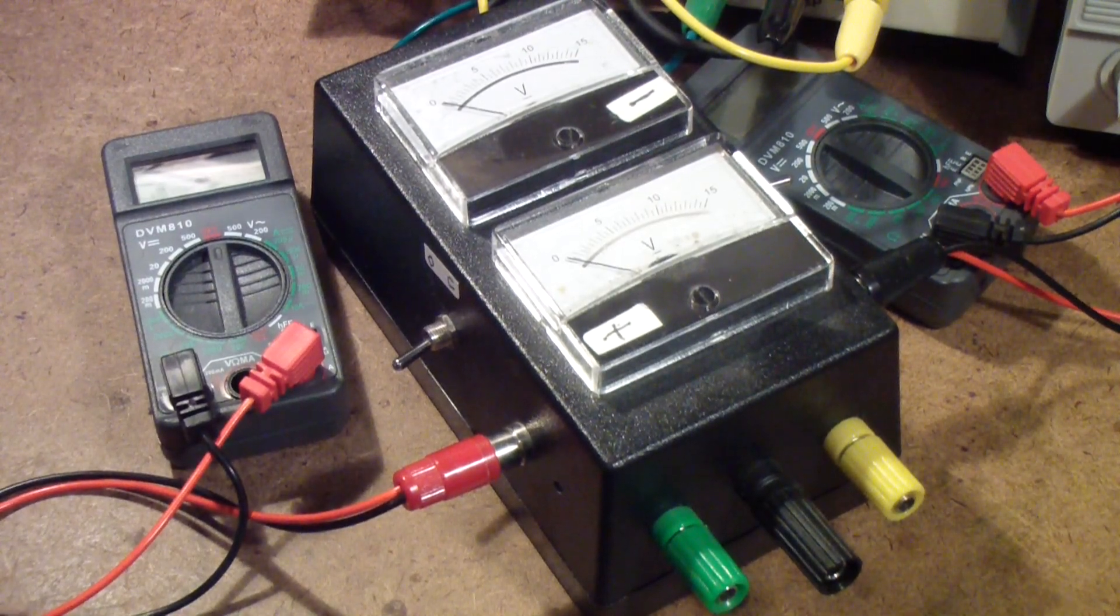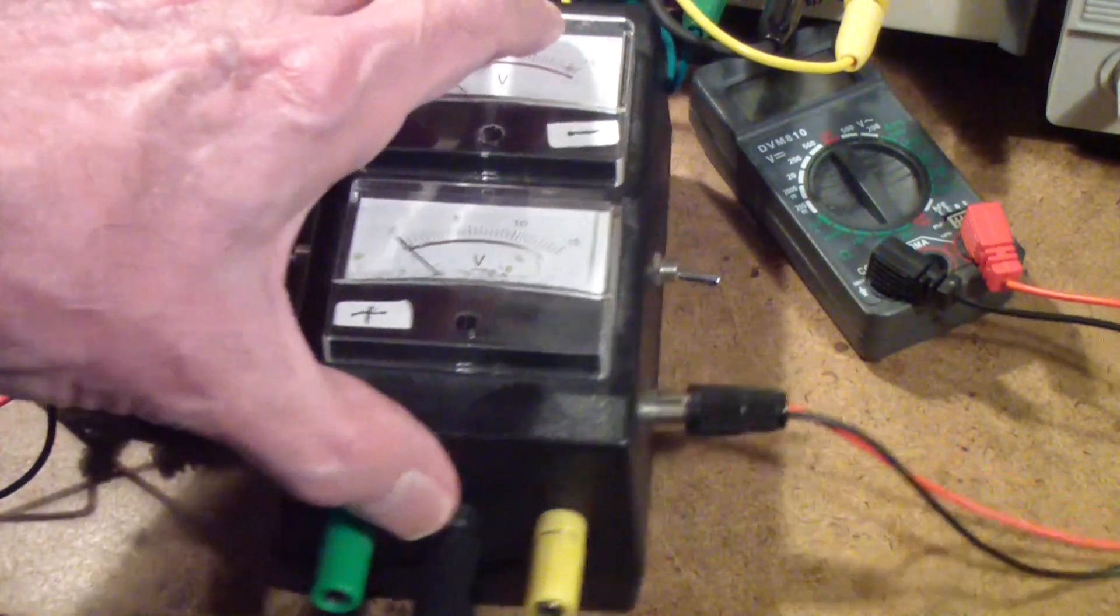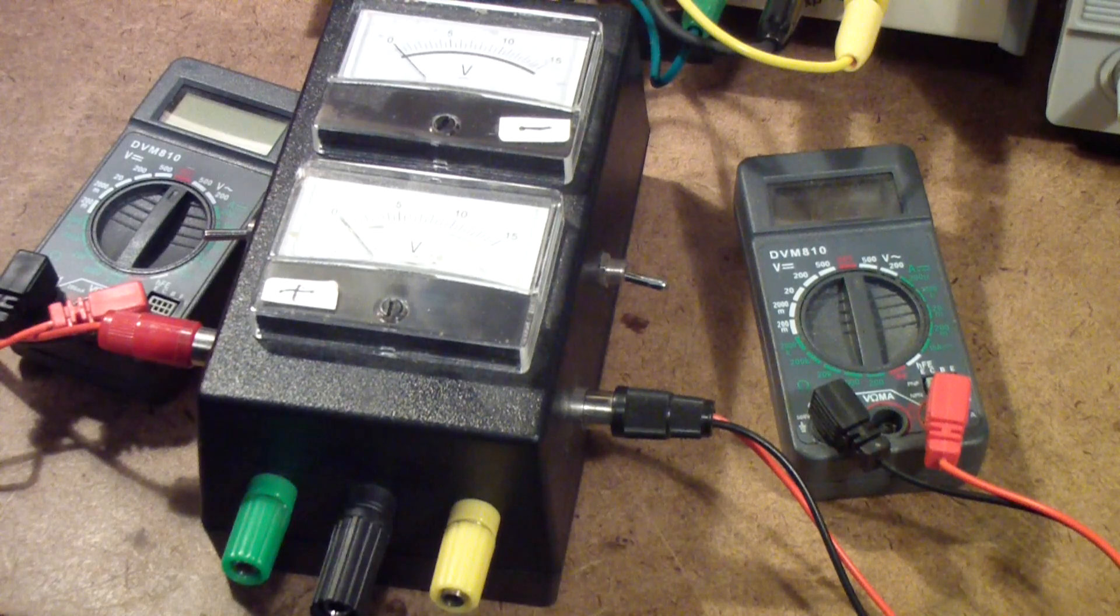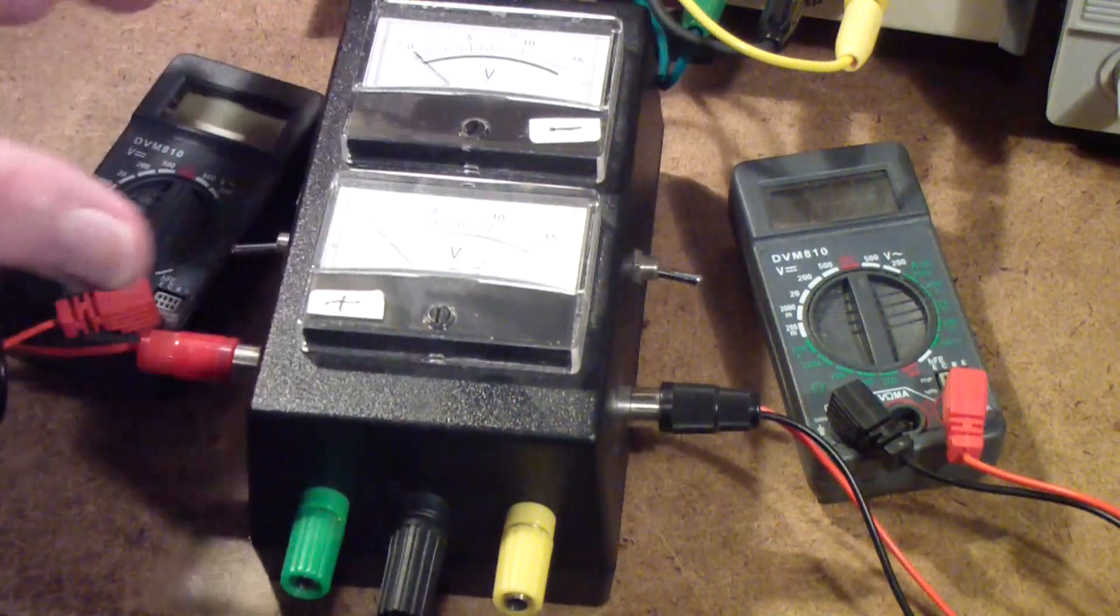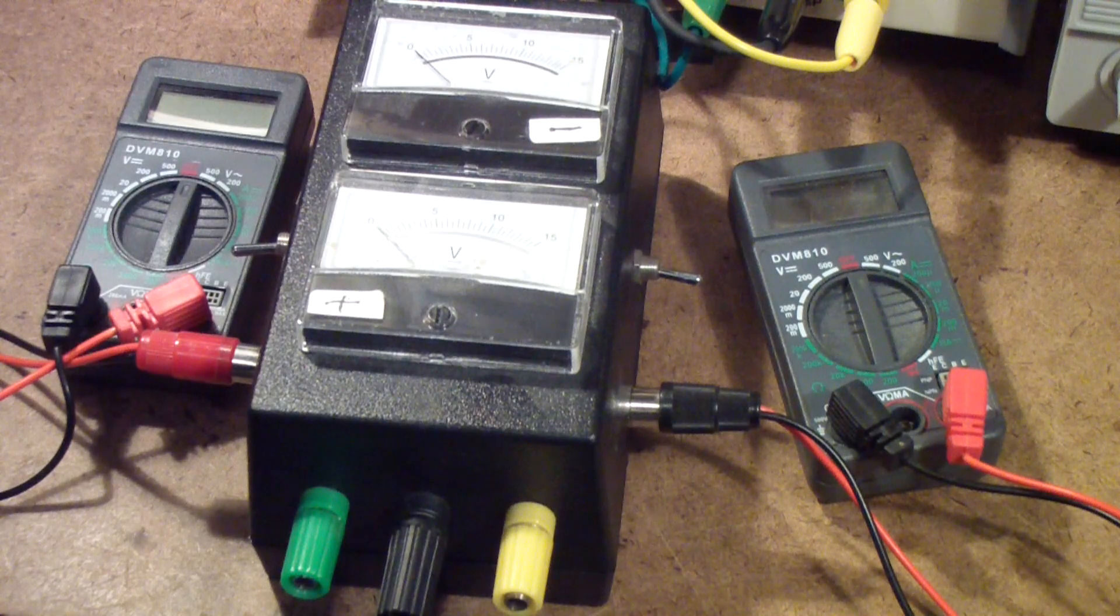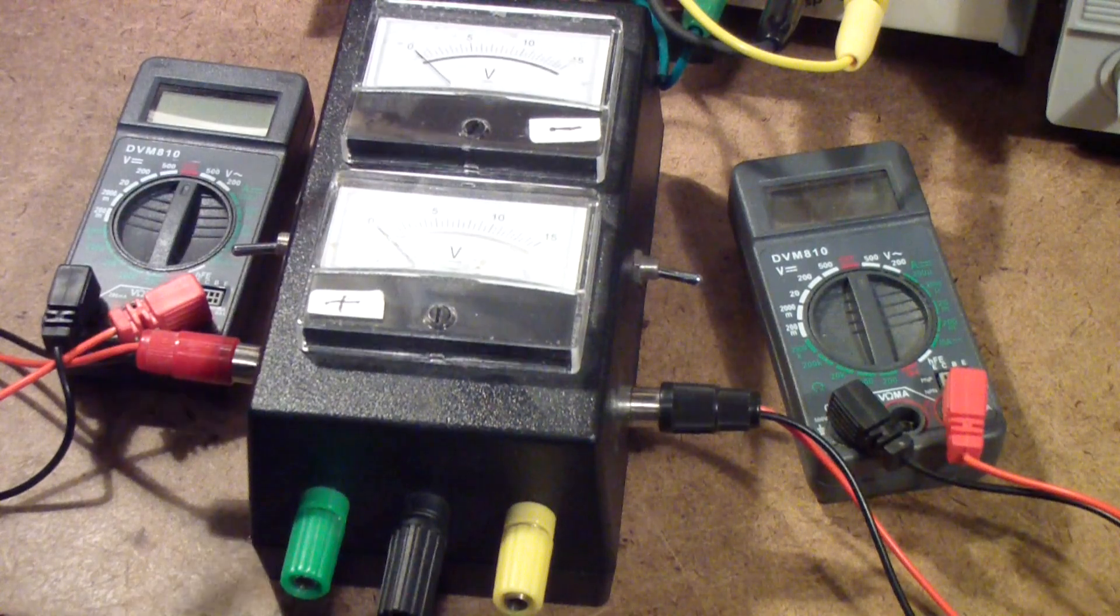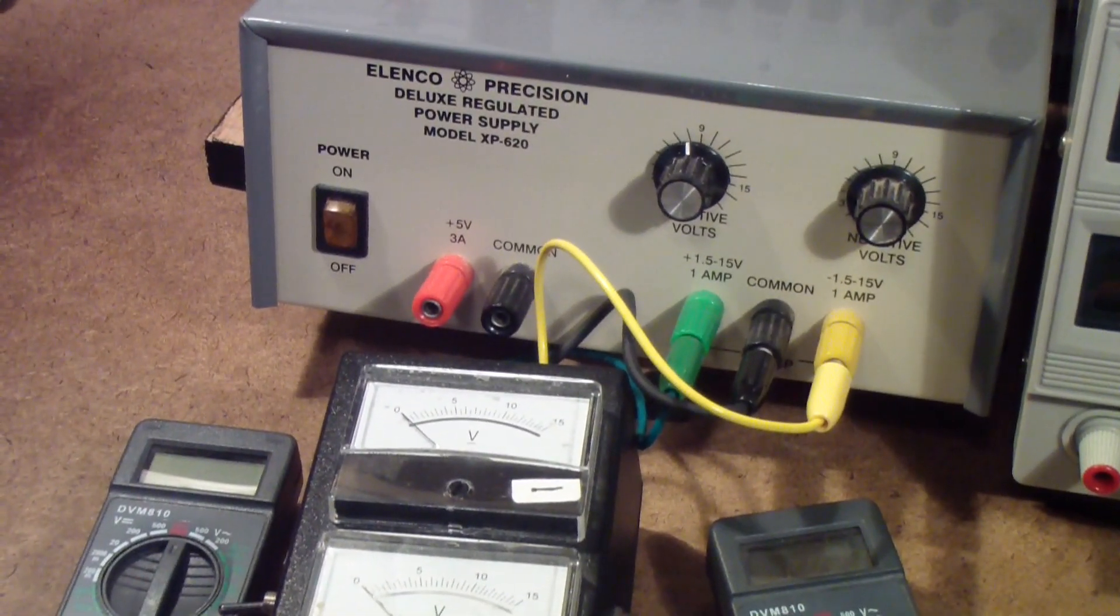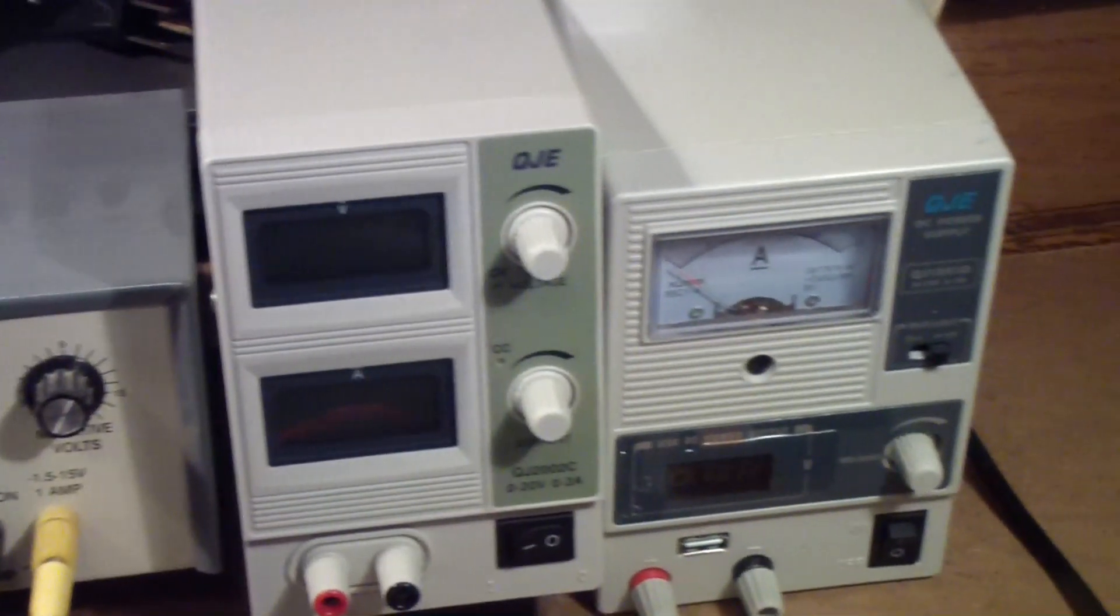However, one of the downsides to this particular setup is it does not provide any real current limiting. So if something happens and you touch up some area or short a couple of leads together or whatever, and all of a sudden you draw a huge amount of current, this setup and this power supply don't really protect you from that.